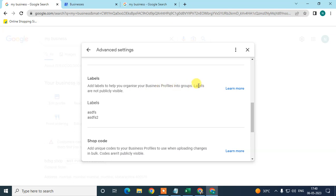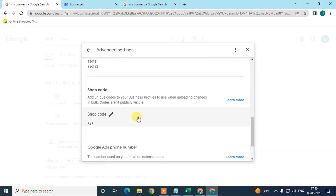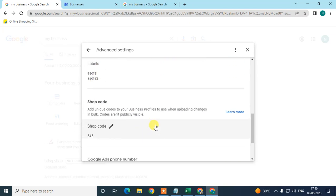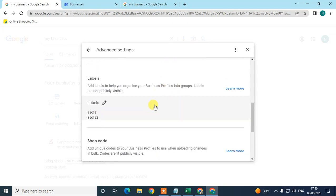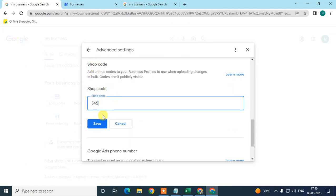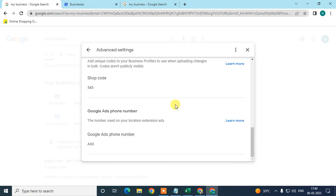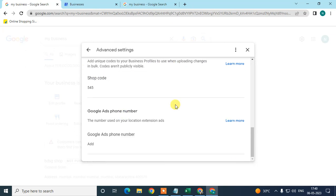They are not publicly visible. Labels are very important to manage profiles in groups, and store codes should be unique - it's only one shop code per profile. This is also very important for uploading bulk changes.